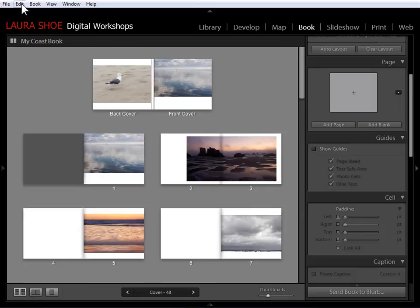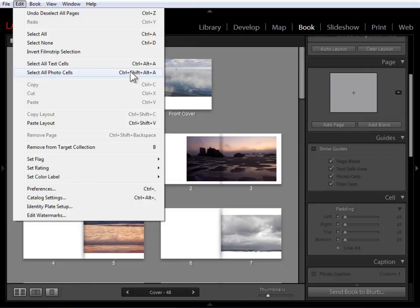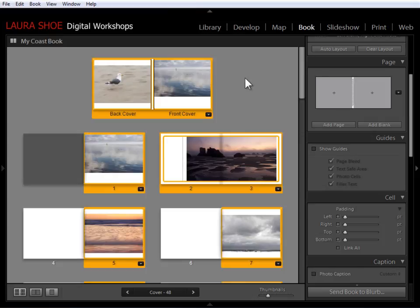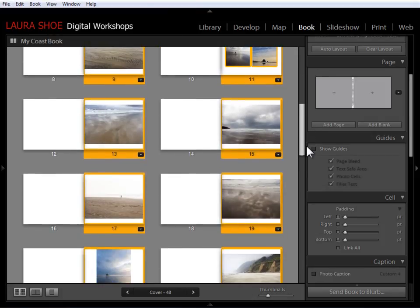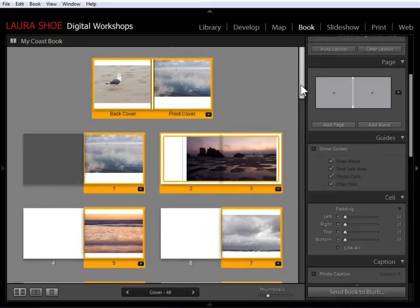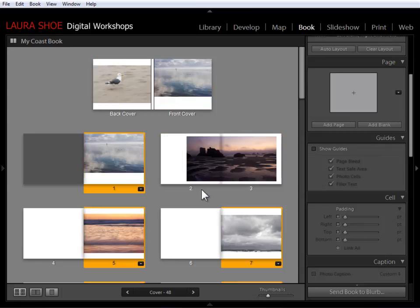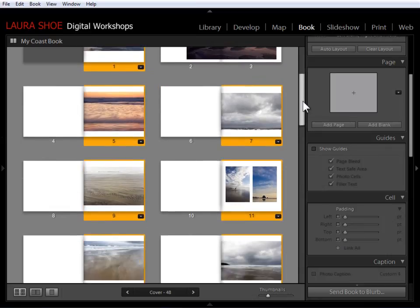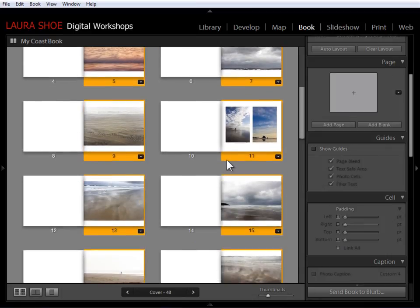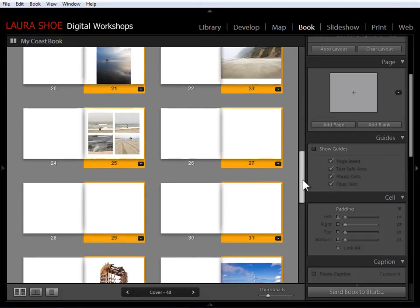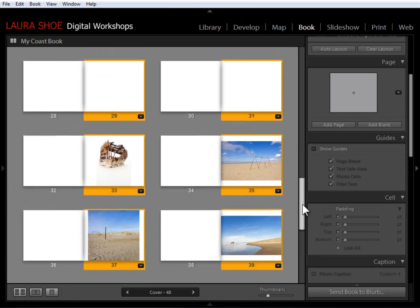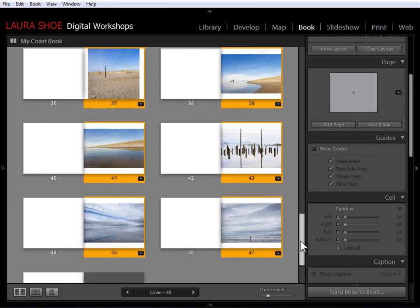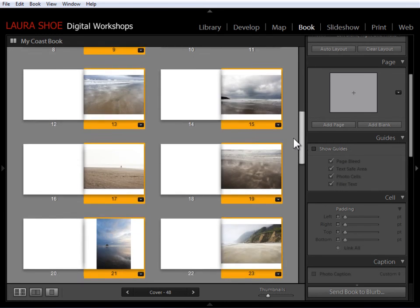I'll click in the gray, and I'll go up to Edit Select All Photo Cells. Now I've got them all selected, and I can now deselect the ones I don't want to affect. So control or command, click on this one. That takes it out of the selection now. Control or command, click on that one. And I'll just very carefully remove from the selection any that I don't want the page format to change on.